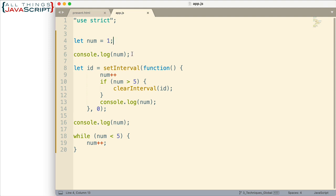We have a console log statement here, a console log statement here and then inside of set interval there is a console log statement. That could happen more than once depending on how set interval is handled.